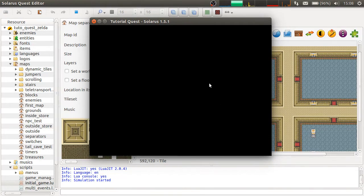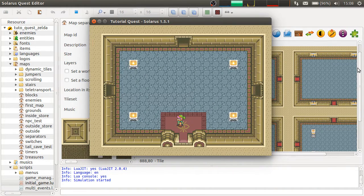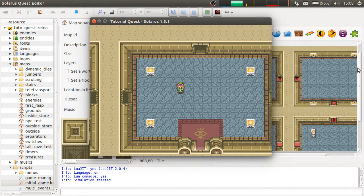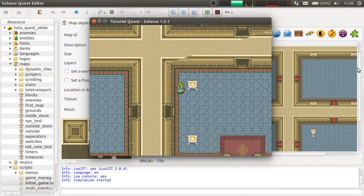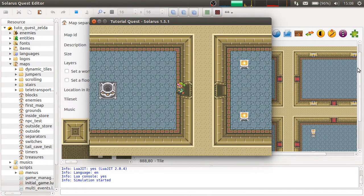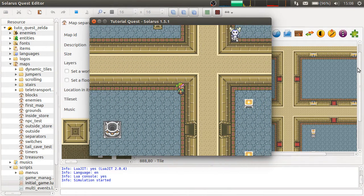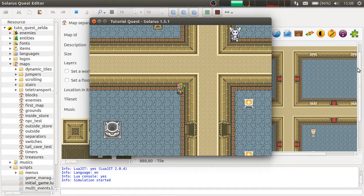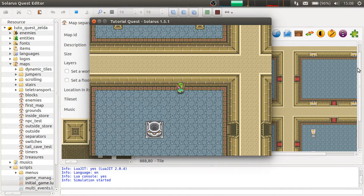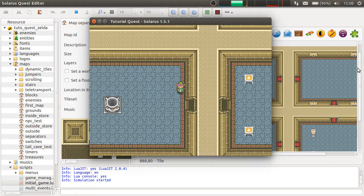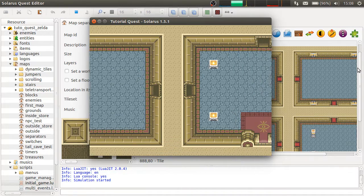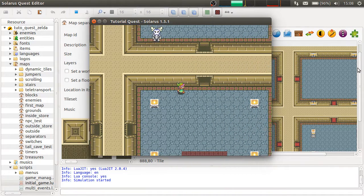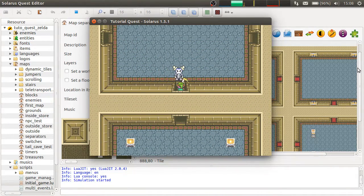But the main issue they want to address is that by default when you make a dungeon like this with several rooms on the same map, when you are in a room, you can see the other adjacent rooms, which is different from the Zelda Link to the Past behavior.